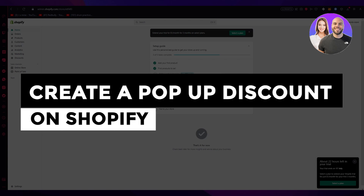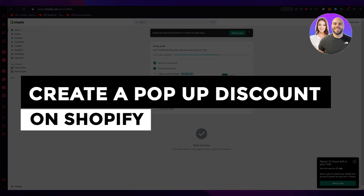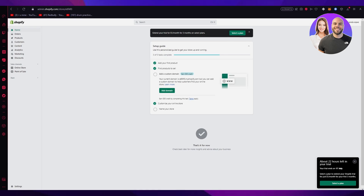How to create a pop-up discount on Shopify 2023, step by step. Hello everyone, welcome back to another video. In this video we are going to be talking in great depth and detail about Shopify and how you can use its features to create a pop-up discount — a special prompt. It's going to be really simple, fun, and easy.